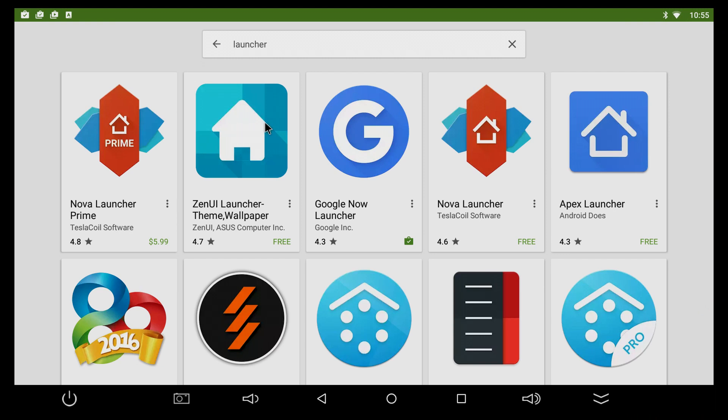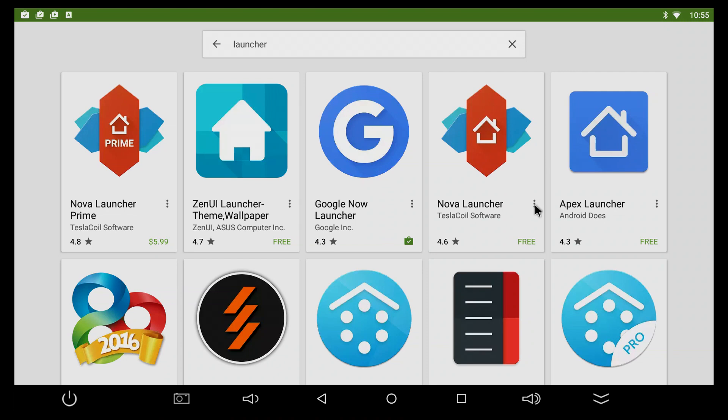Now you're gonna get a whole bunch of options. Some people like this one, some people like this one, it's really whatever you want. However, I'm gonna install Nova Launcher because this is the one that I use all the time. So just press on it and press install.